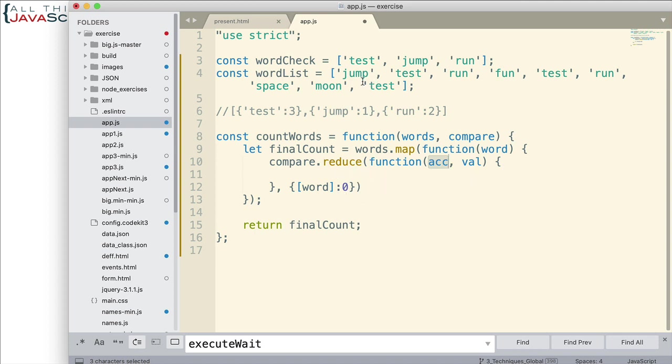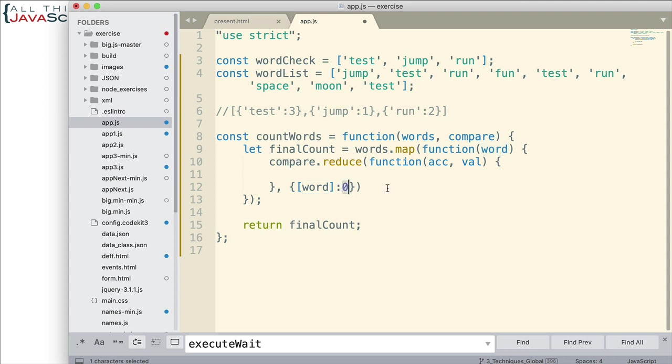Alright. Now, all we have to do is check each one of these values as we go through the array. If the value is equal to word, then we simply increment this number here. So, pretty simple to do.